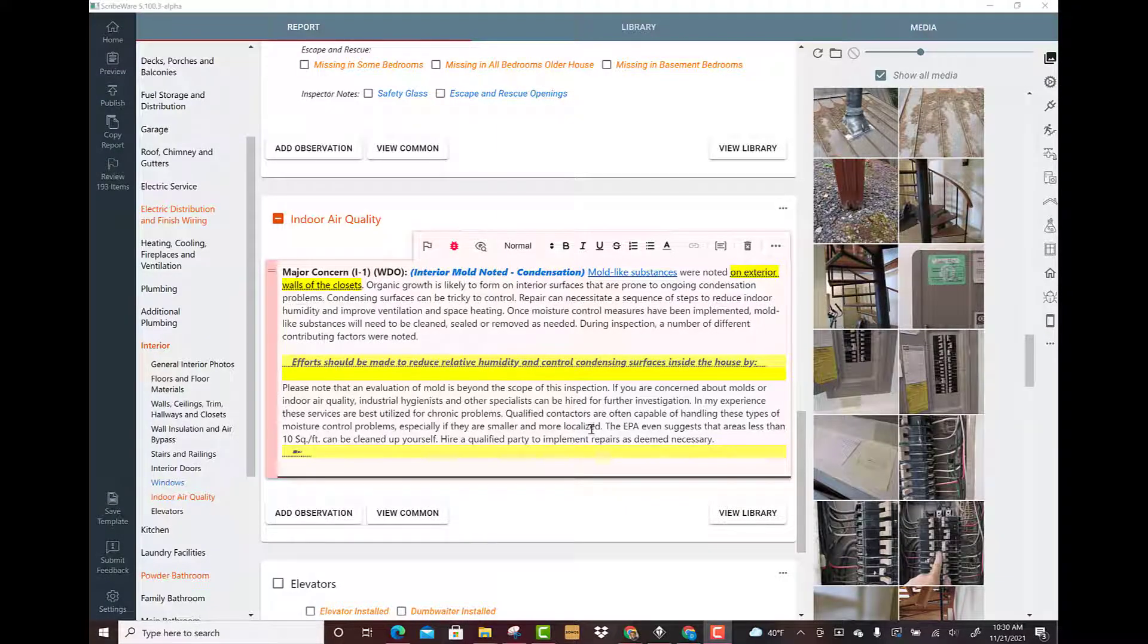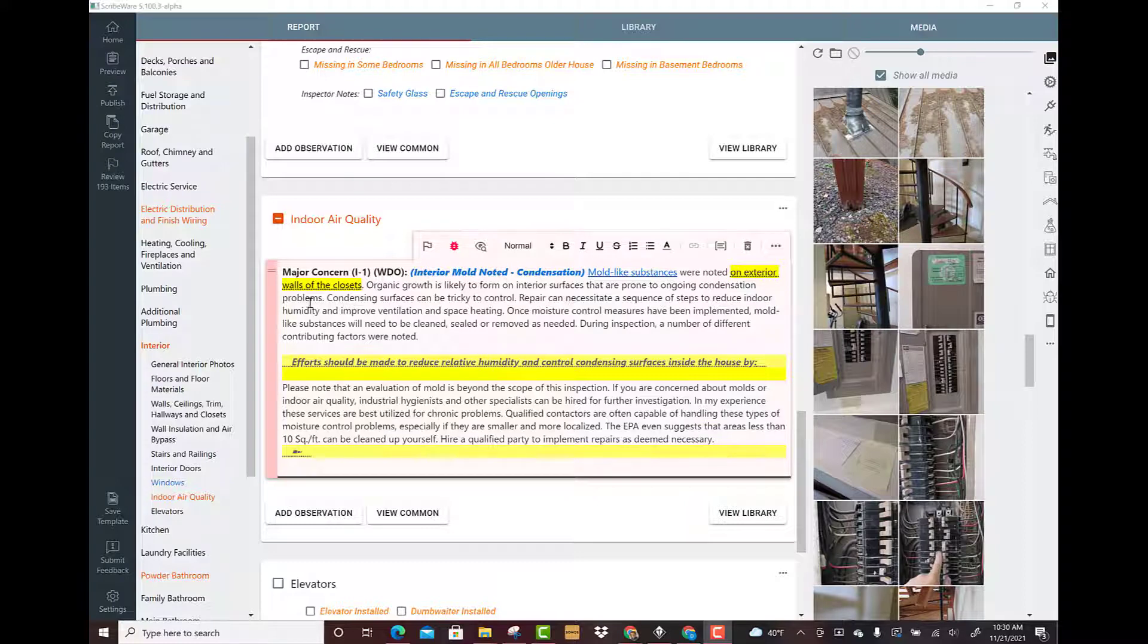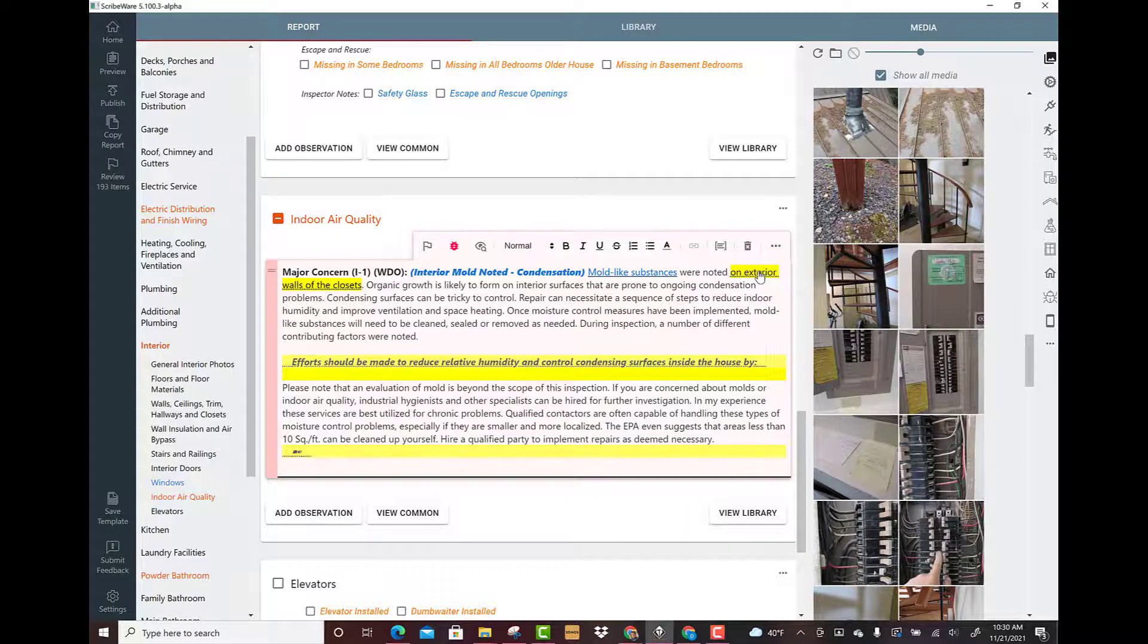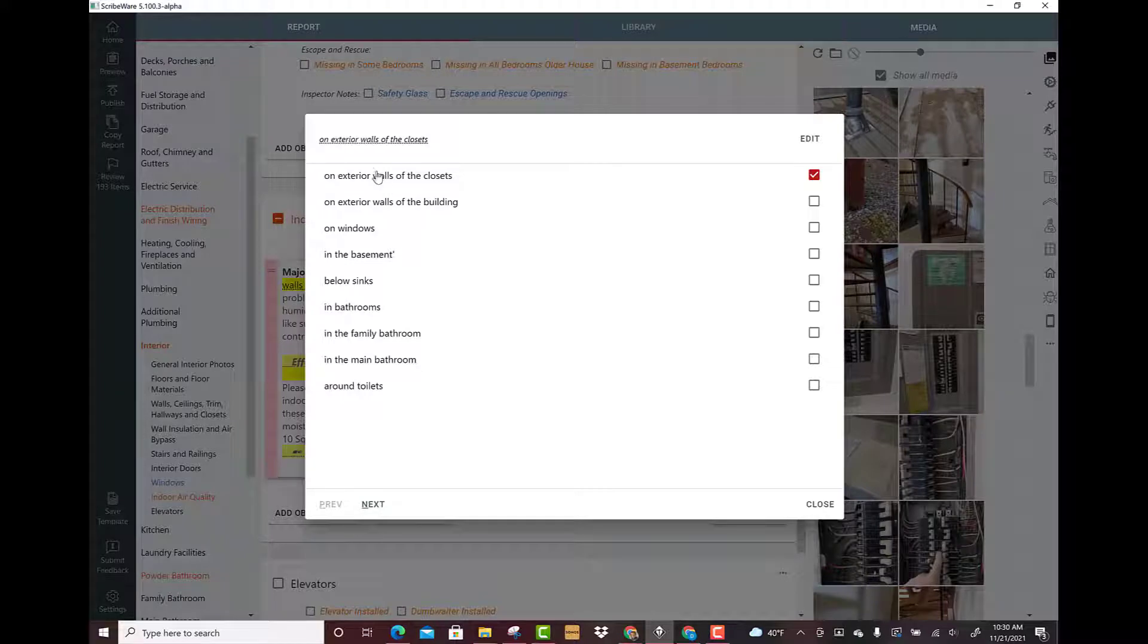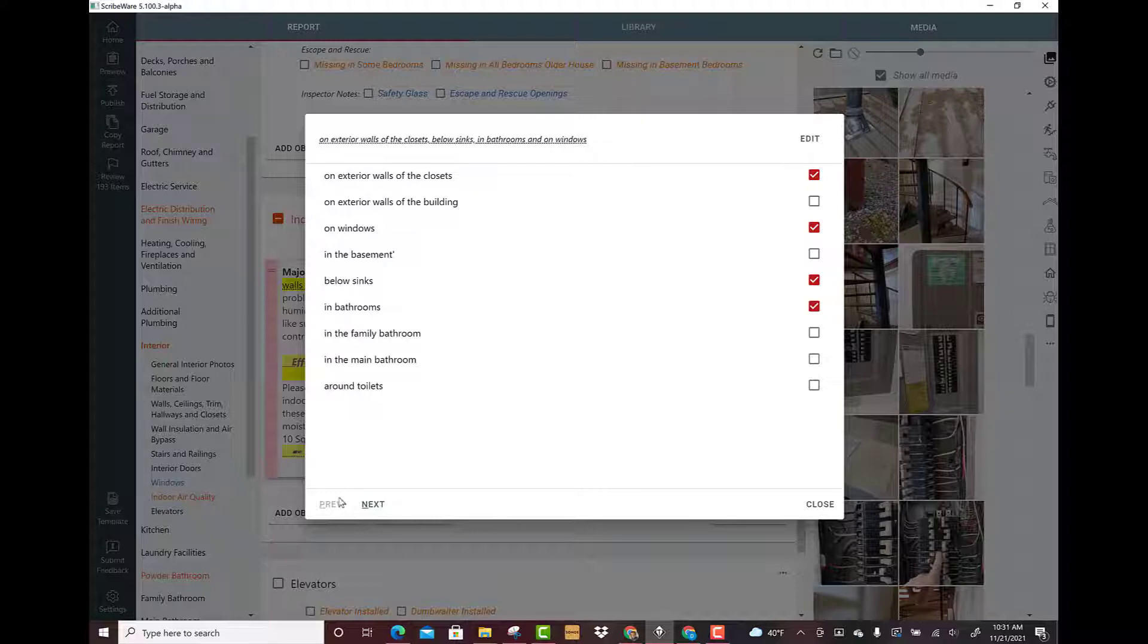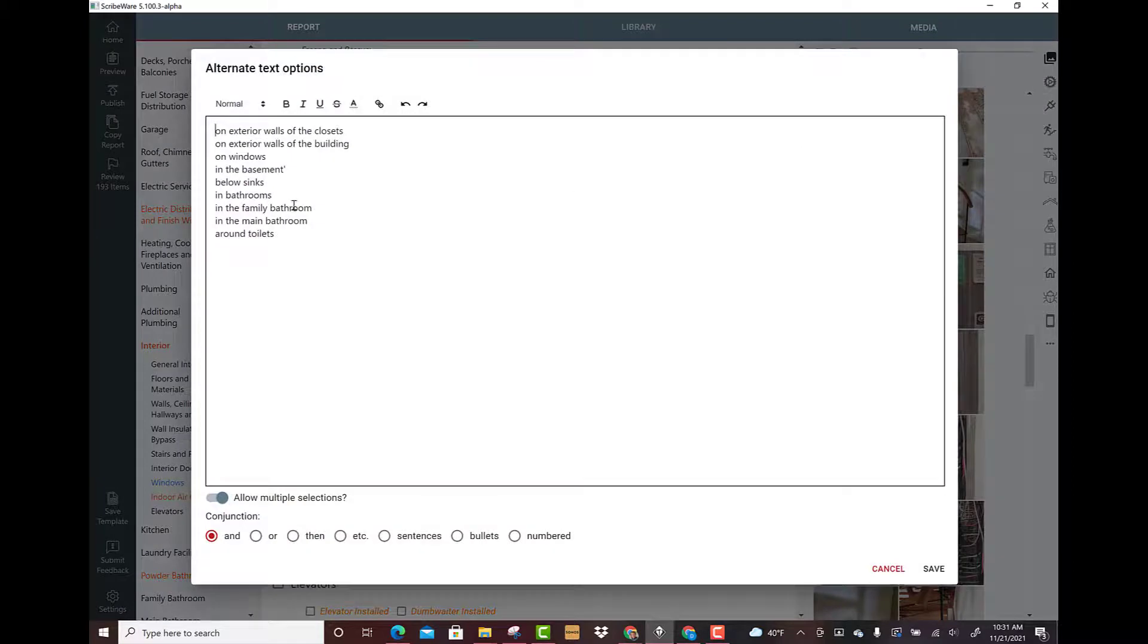In this segment of the video I want to show you how you can choose multiple things to set. Mold-like substances were noted on the exterior walls of the closets. Let's click on this. We've actually got a whole bunch of locations built: below sinks in bathrooms, on windows. I can check all these. Let me show you how you do that.